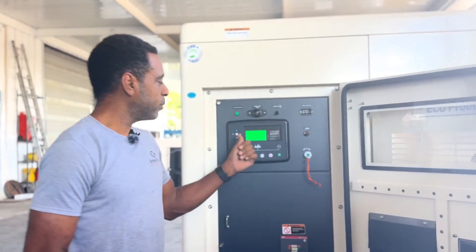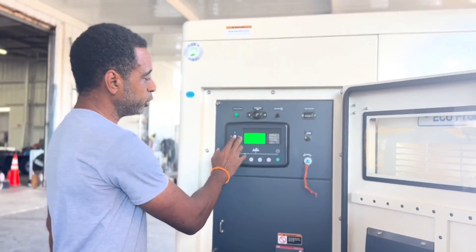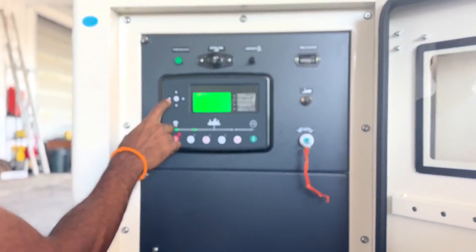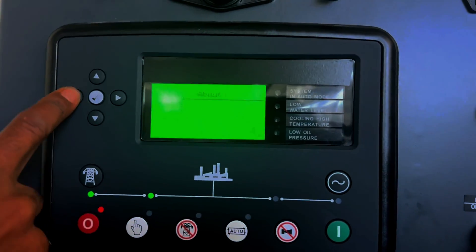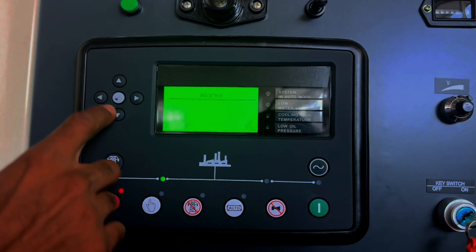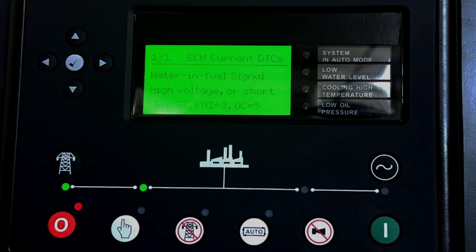So now we have an active ECU amber alarm on our panel. What that is, is a two-fire code. If you see an ECU amber or an ECU red, what you need to do is scroll over to your next screen and navigate to the alarm. From your status screen, you go to the alarms, you would see your active ECU amber, and scroll to the right ones for your engine current DTCs.